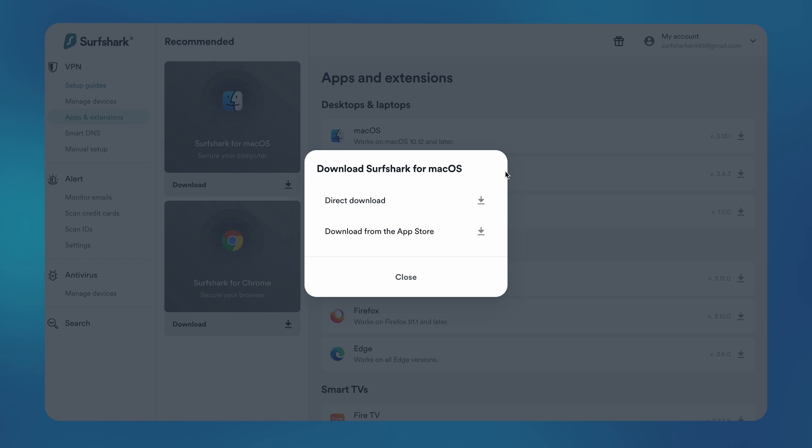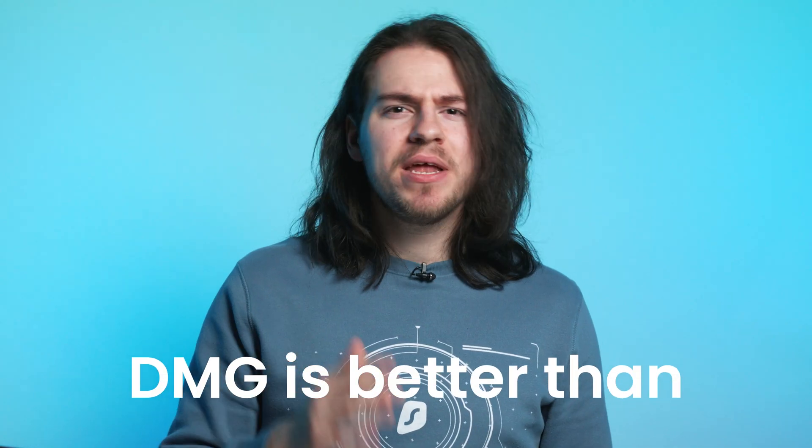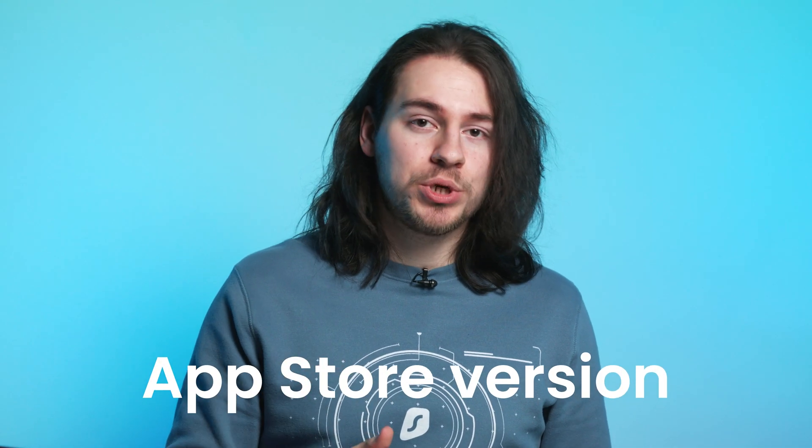The Surfshark website is recommended because you can use the direct download option. This way, you will get the DMG version of the app, which works a bit better compared to the Apple App Store version. Now, let's try some easy solutions to solve connection issues.